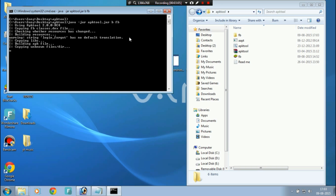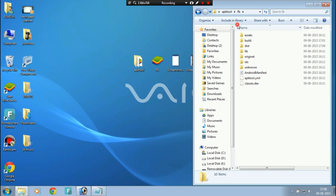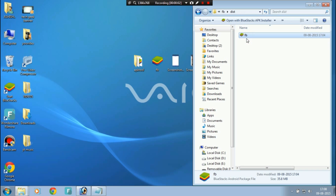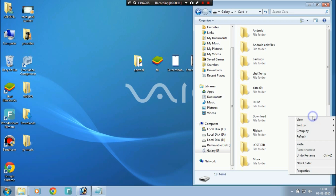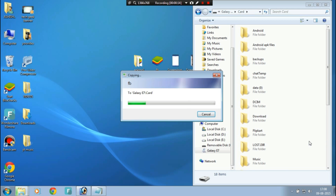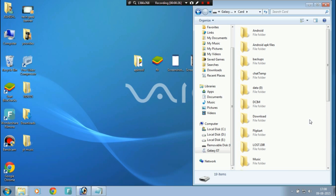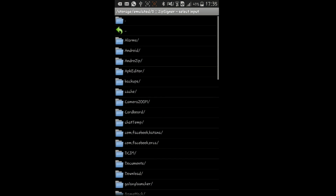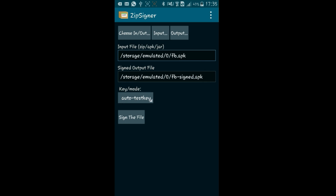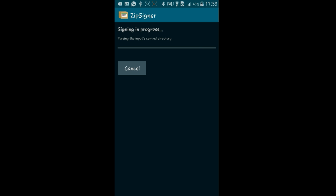Once it's recompiled, go into the FB folder and in DIST you will find your recompiled application. Copy it and paste it into the root of your phone's memory card. Then on your phone open Zip Signer, locate the fb.apk file, and press Sign. Remember, you must sign the file otherwise you will not be able to install it.